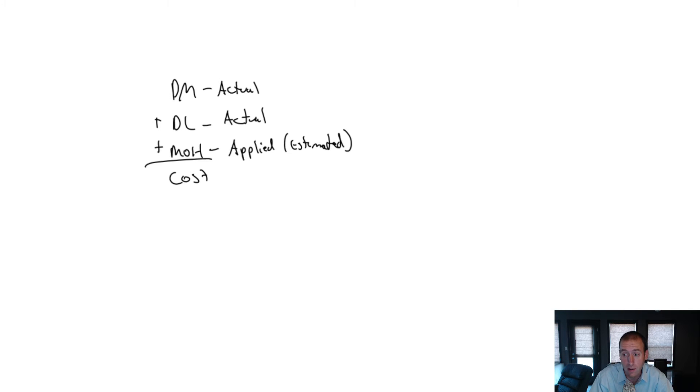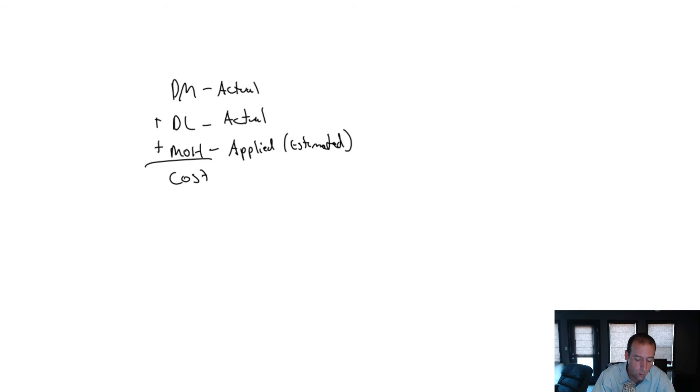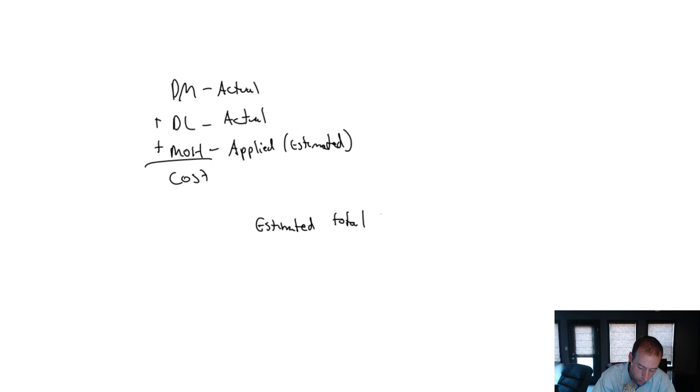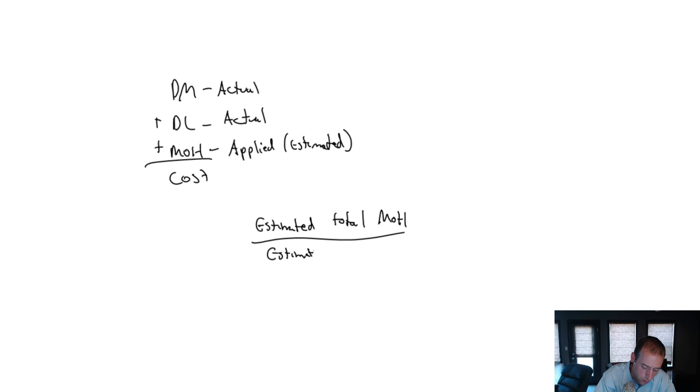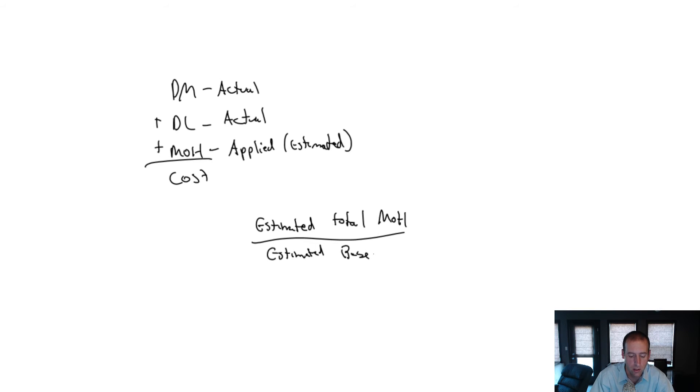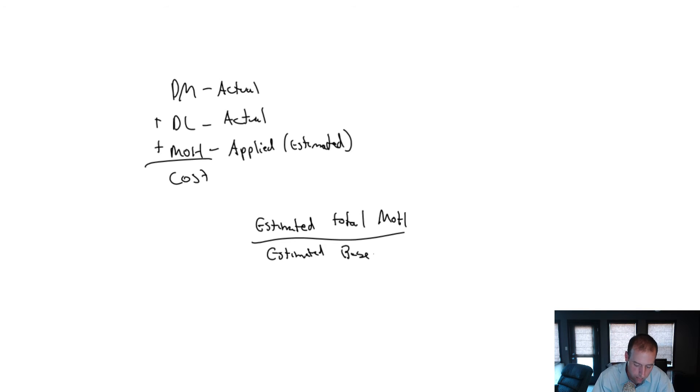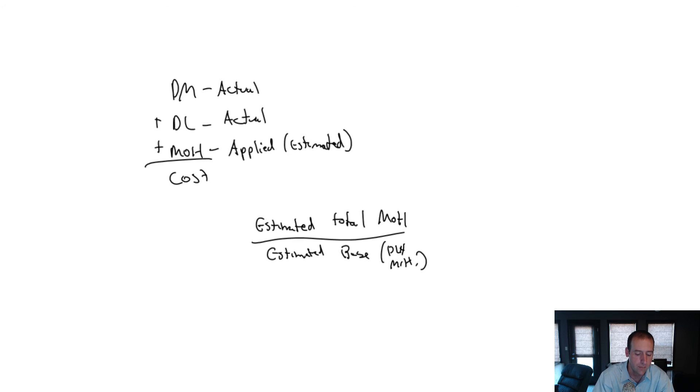We're going to learn how to compute a predetermined overhead rate. Before the year, the way a company would apply overhead is they would estimate their total overhead and divide by some estimated overhead driver - I'm just going to call it the base. They would say, we don't know our overhead, but we know the more labor hours or machine hours we have, the more overhead we're going to have. So the base is going to be something like direct labor hours or machine hours.